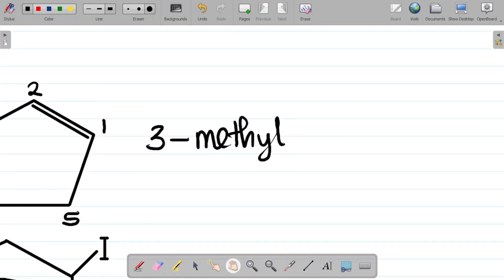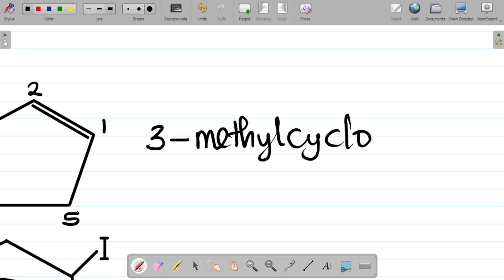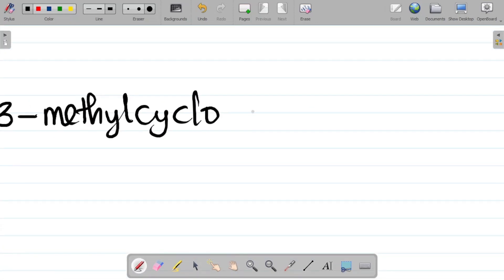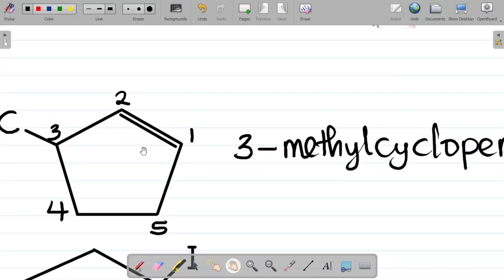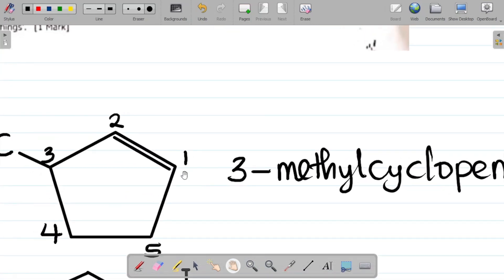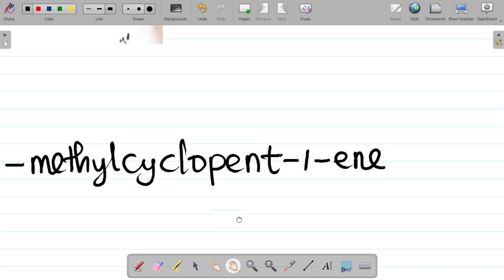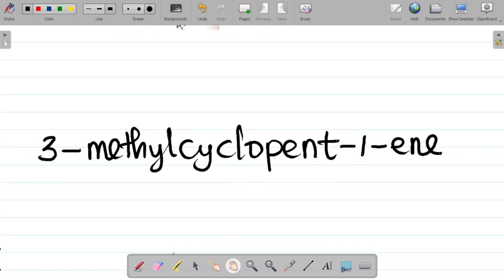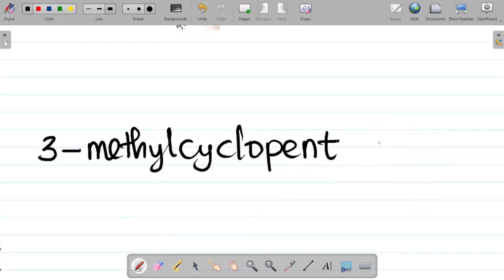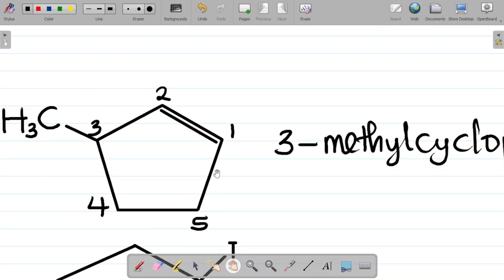This compound is in a cyclic form, so it becomes cyclo-. So cyclo-pent-. It has a double bond, making it an alkene, so it becomes cyclopent-1-ene. The name is 3-methylcyclopent-1-ene. The 1 is not strictly necessary — you can say 3-methylcyclopentene, but writing cyclopent-1-ene is also acceptable.